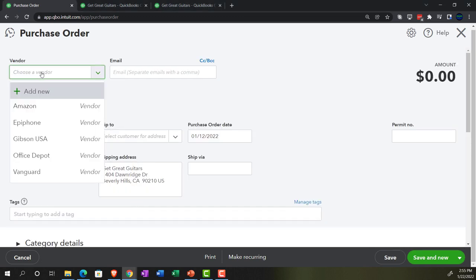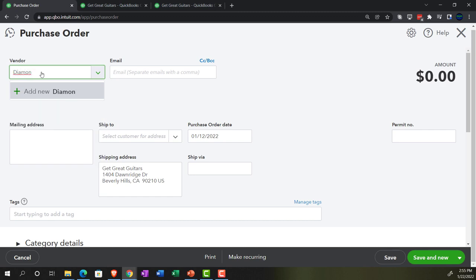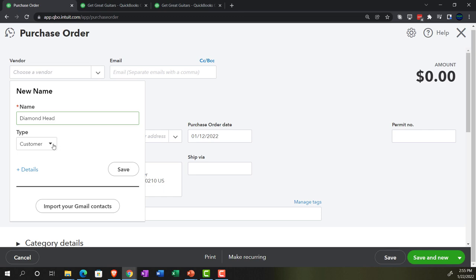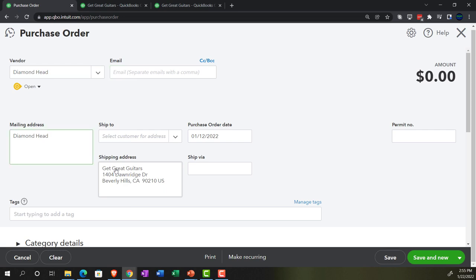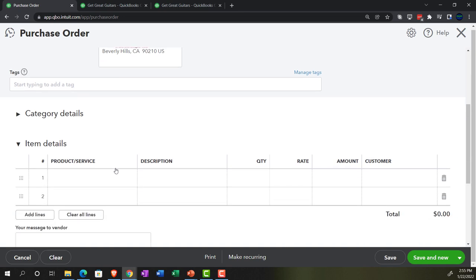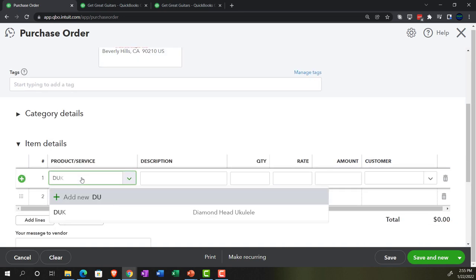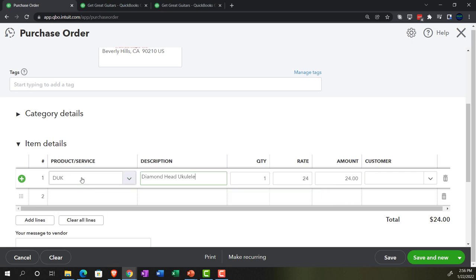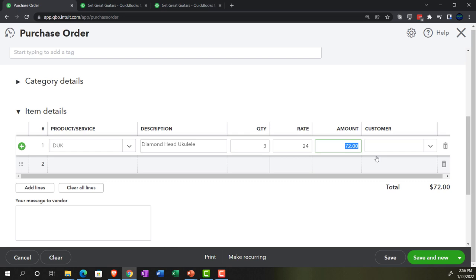This next one is a new vendor — Diamond Head — which I believe sells ukuleles. Make sure it's set up as a vendor. We'll enter the bare minimum information and skip the email for now. The item is D-UK, the Diamond Head ukulele — we're buying three of those at $72. We'll save and new again to continue entering purchase orders.